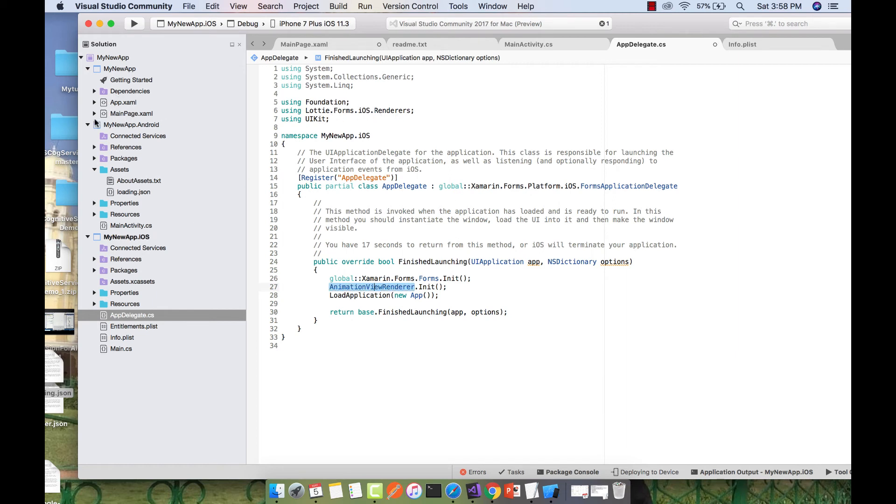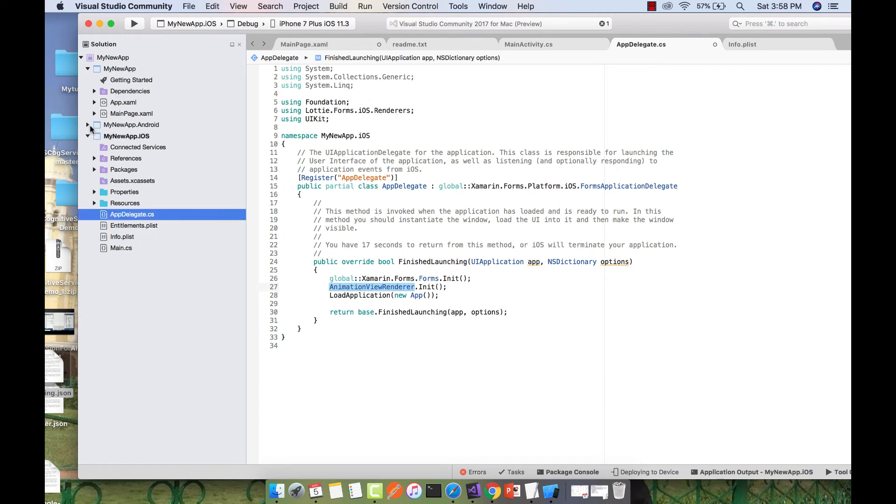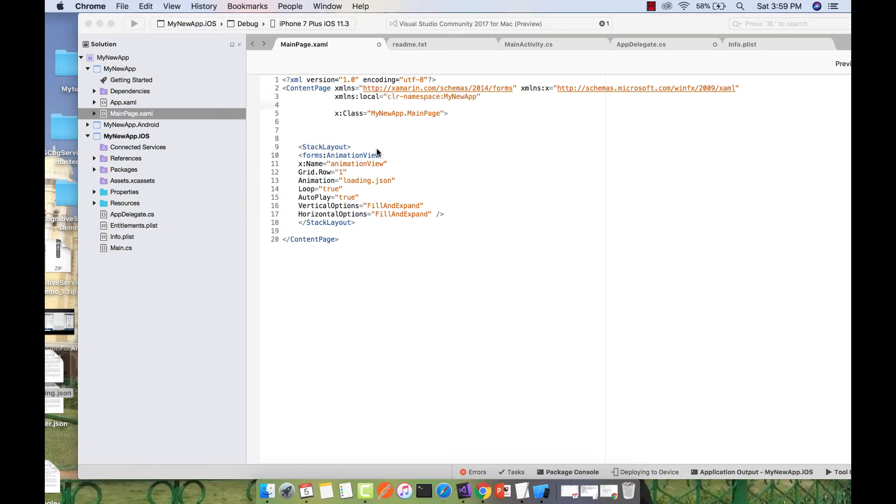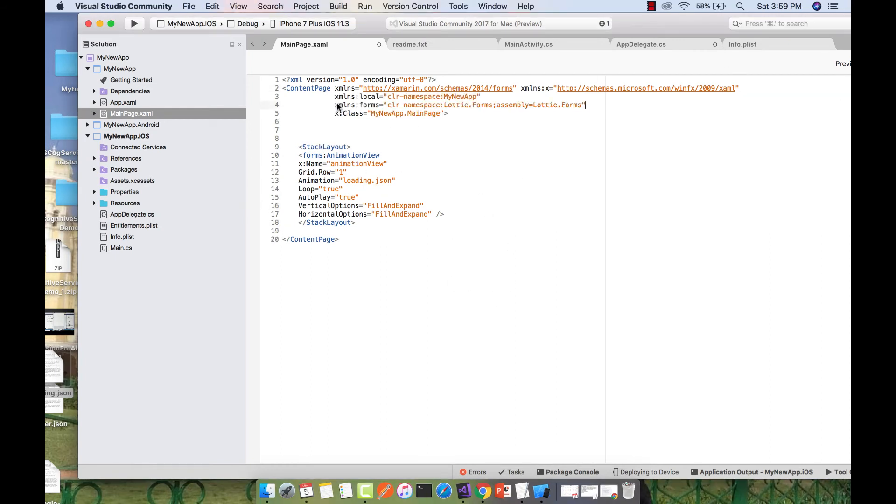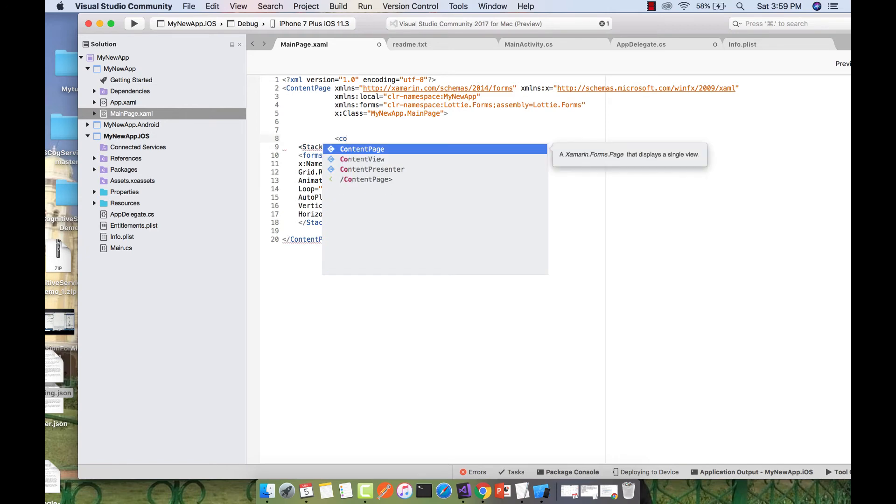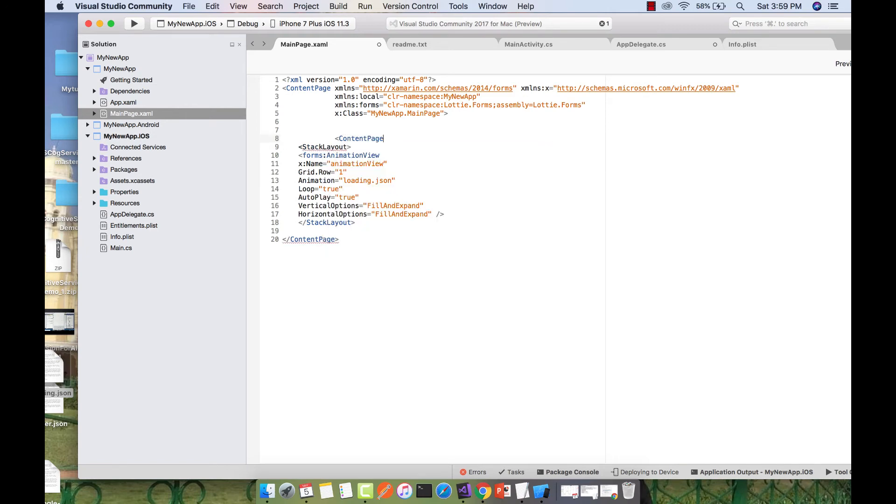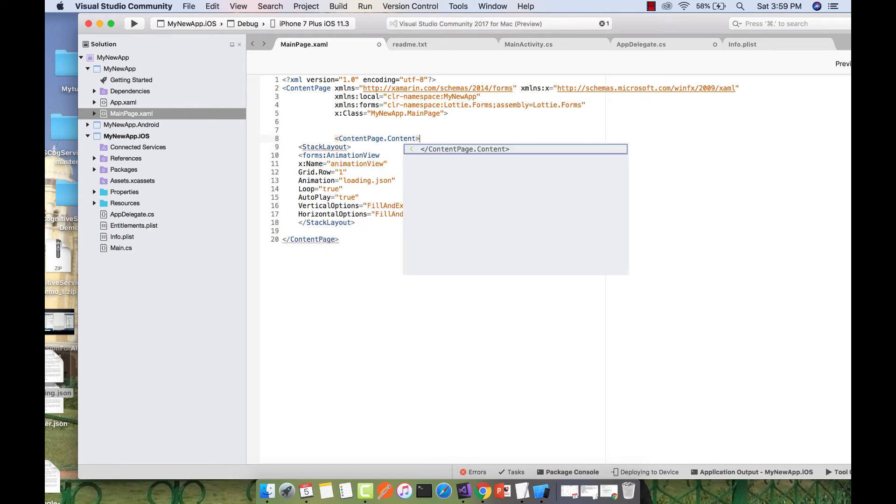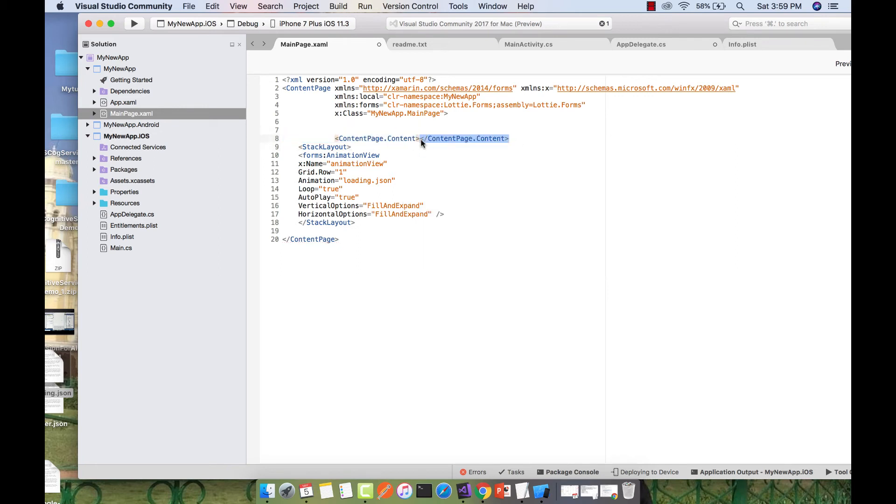Now our project is ready to build and compile. Before debugging our solution, we have to add a namespace to connect our main page with the NuGet package we included. Let's give it a ContentPage as content. I'll close that and add the StackLayout inside our ContentPage.